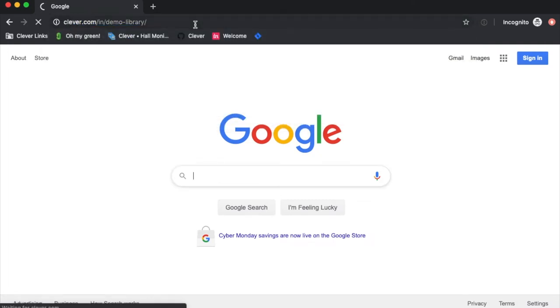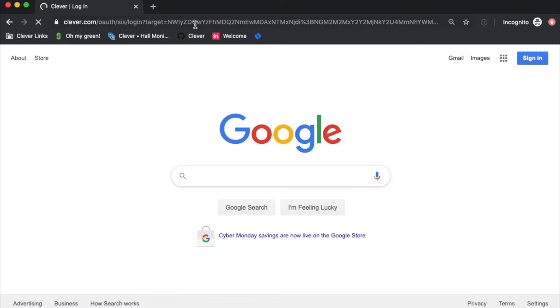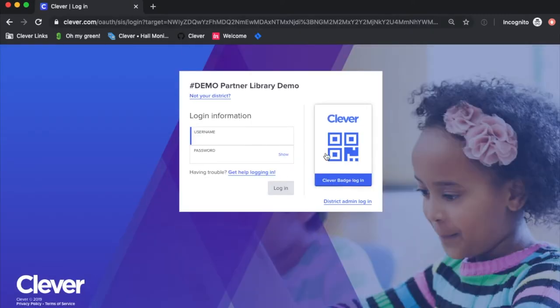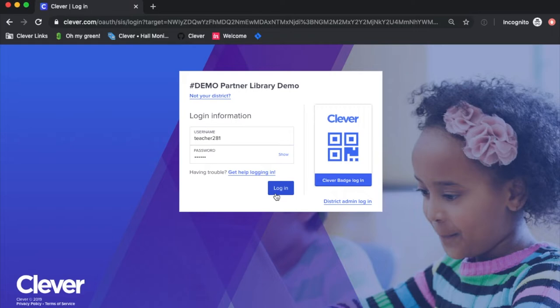To get started, you first need to sign into your Clever portal. Just use the credentials your district provided you, and you'll be able to get in.